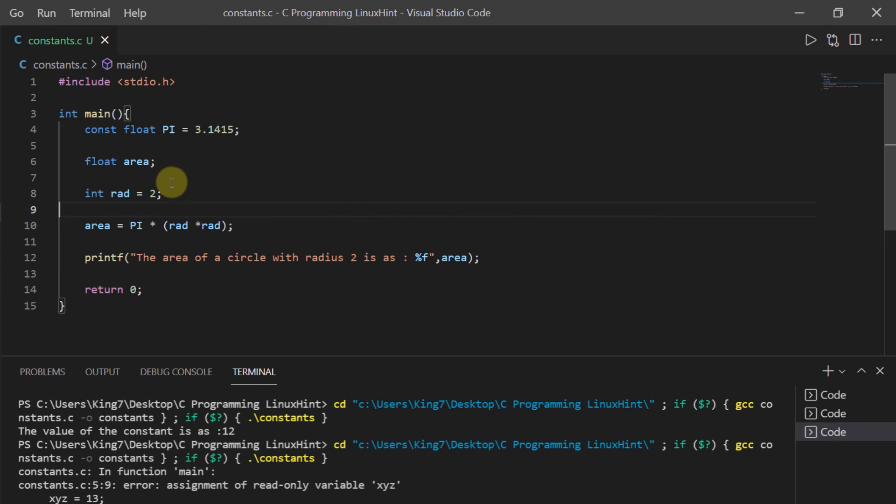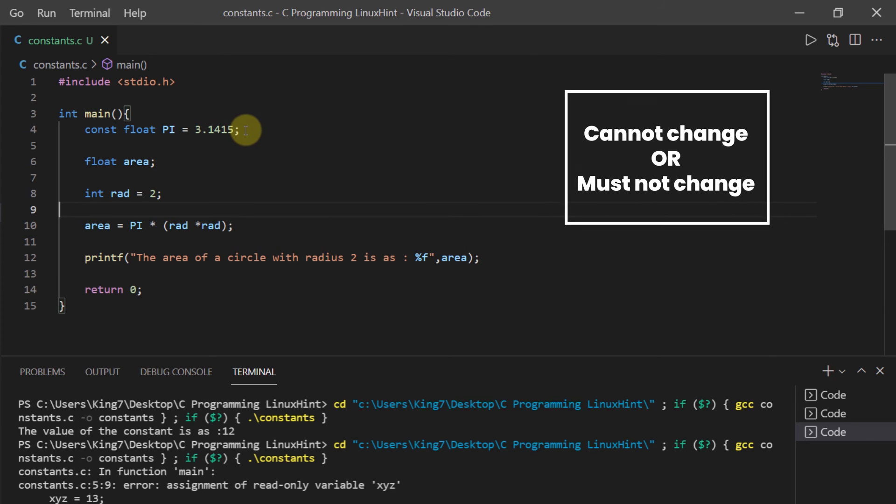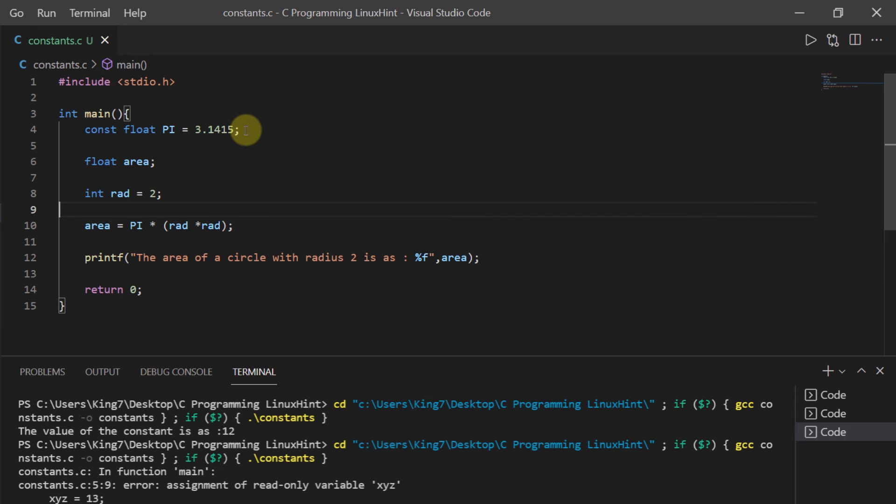So the bottom line is you use constants when you want to declare some values which cannot change or must not change during the execution of the program.